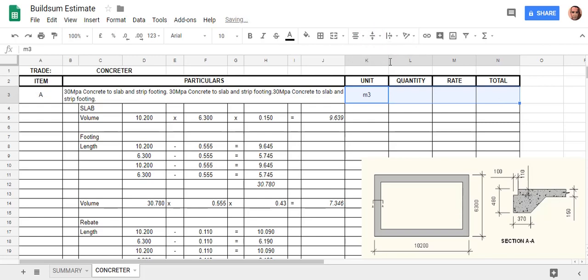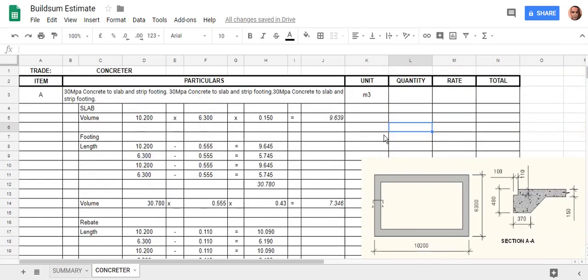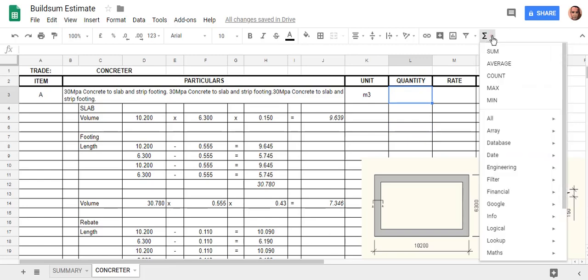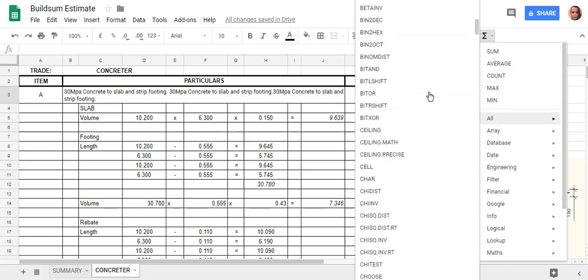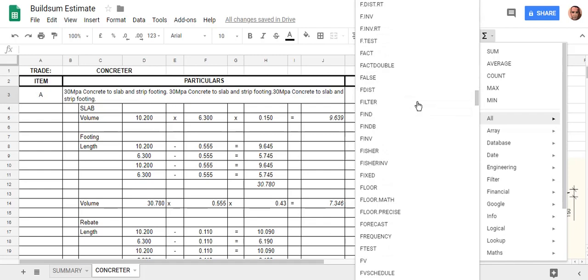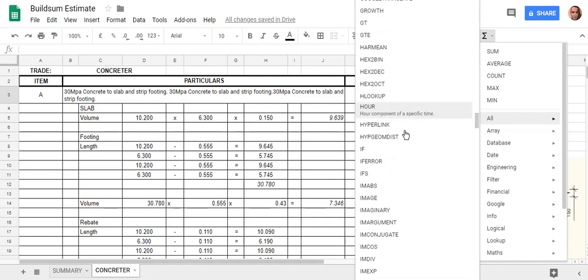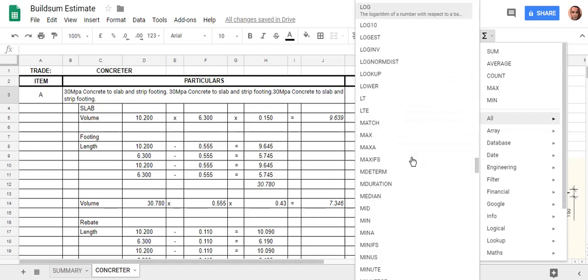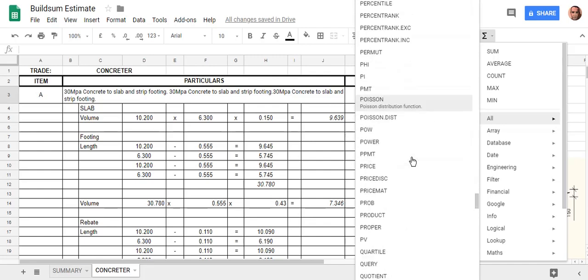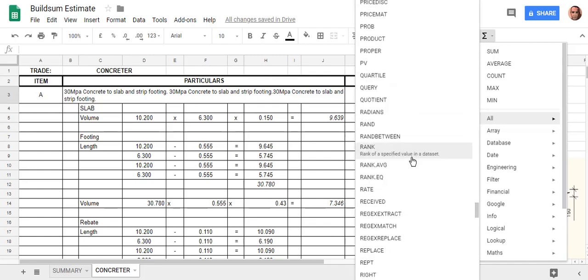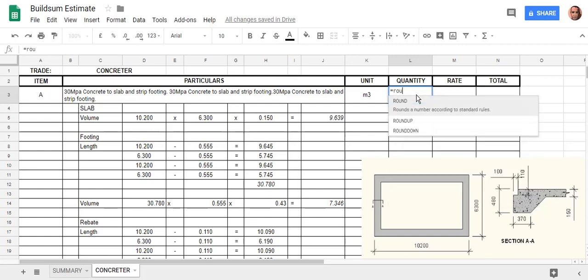When we do a quantity in an estimating sheet, we don't worry about point anything. We just want to round it up to the next whole number. There's lots of little functions in this function tab. I use quite a few often, but there are hundreds of functions you can do. You can look through there and Google help to find out what they all do. If you know what some of them do, you can pick them up pretty quick. I know there's a roundup function. If I just go equals and start typing roundup, it'll come up.